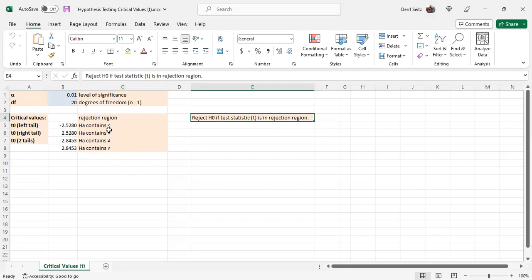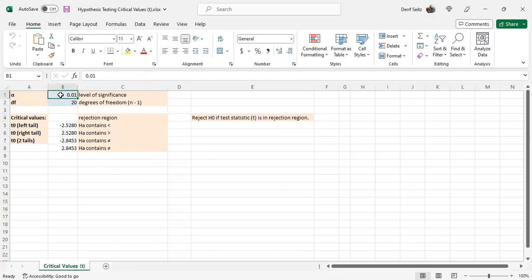Again, this would be part of a hypothesis testing procedure. It's shown here separately for convenience if you just need to calculate critical values.